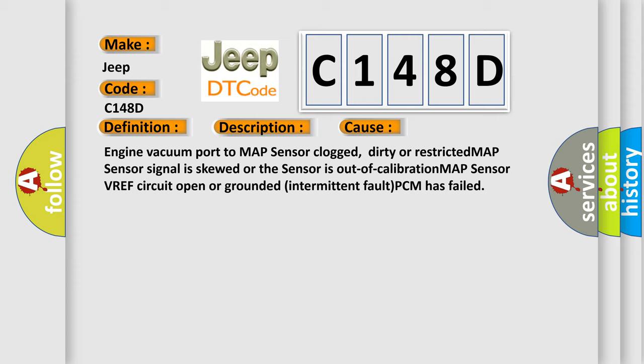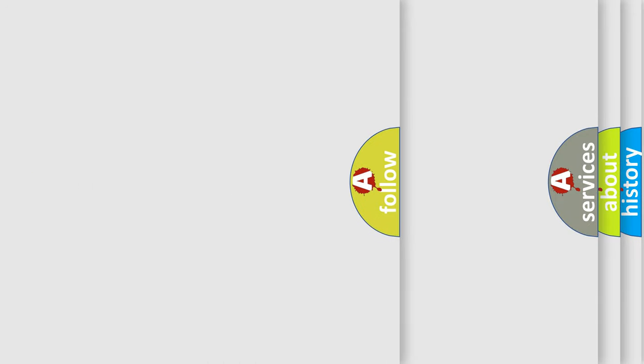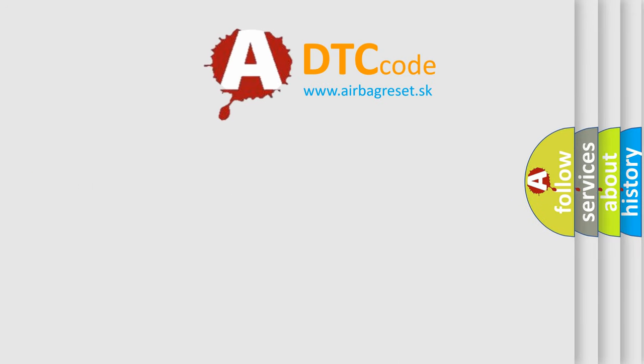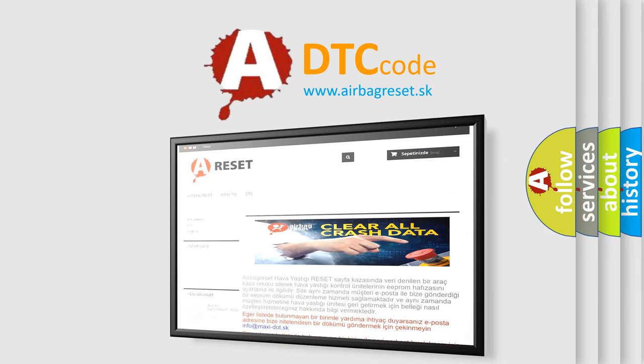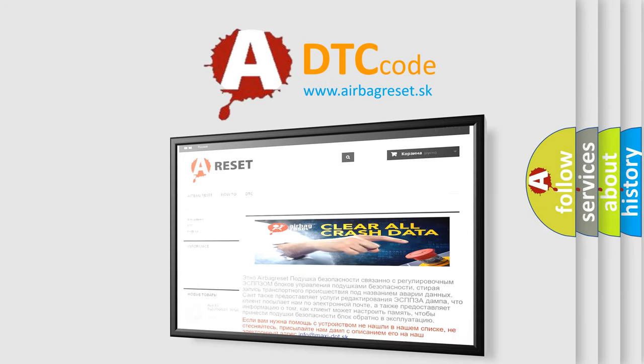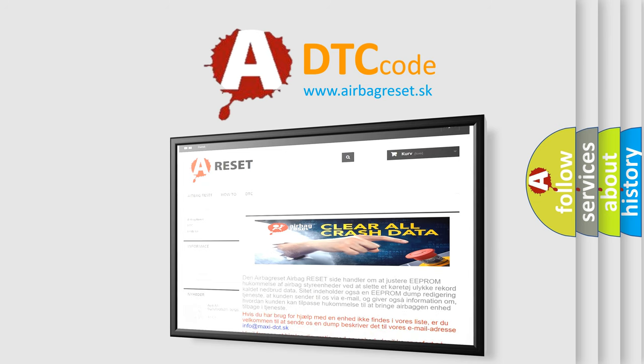The Airbag Reset website aims to provide information in 52 languages. Thank you for your attention and stay tuned for the next video.